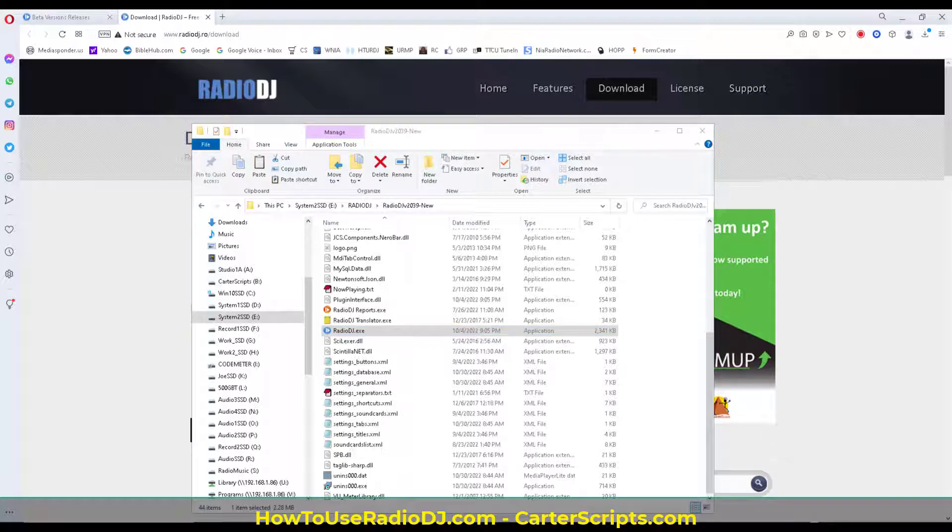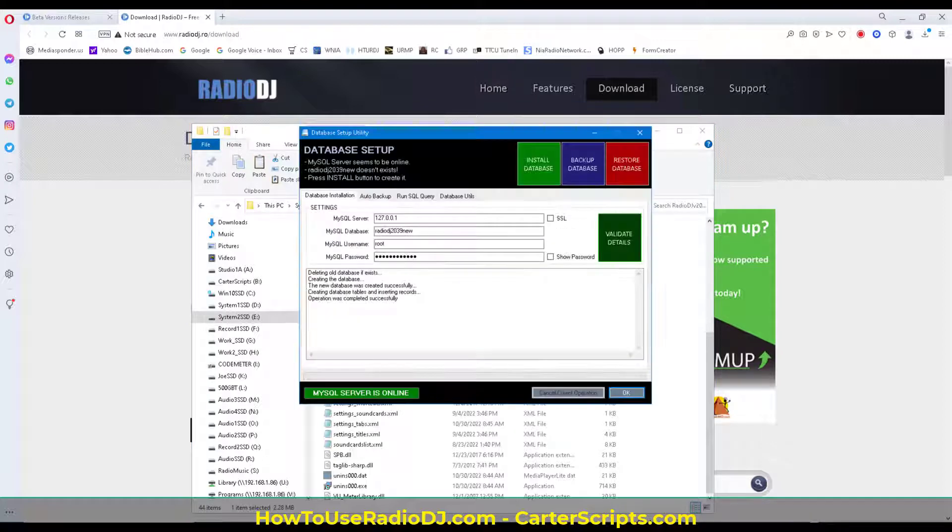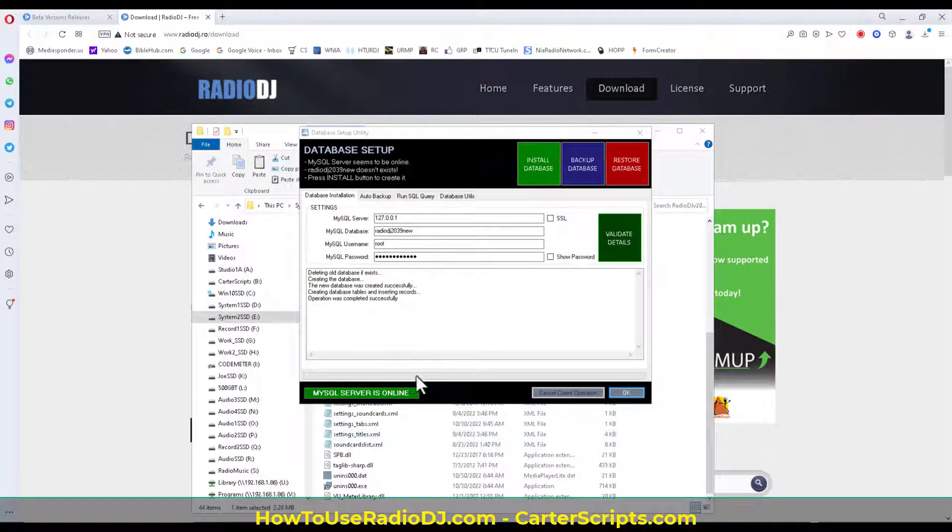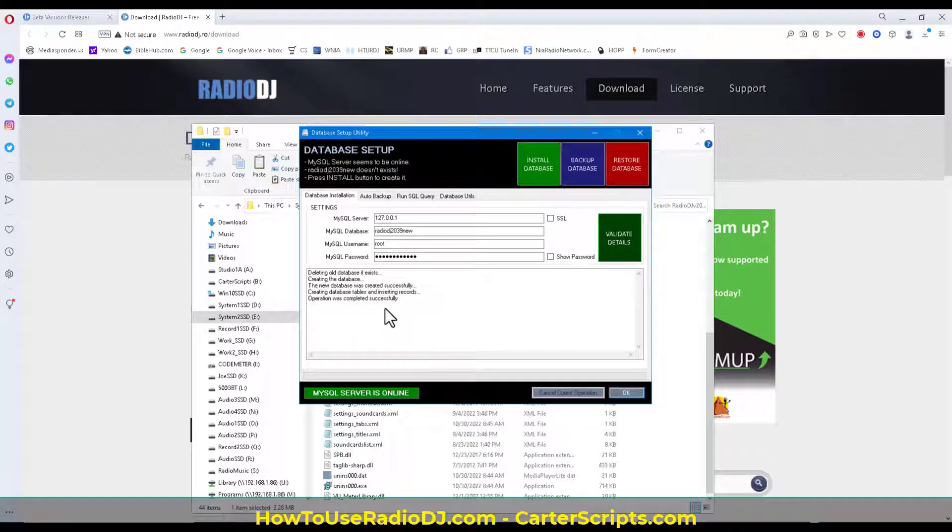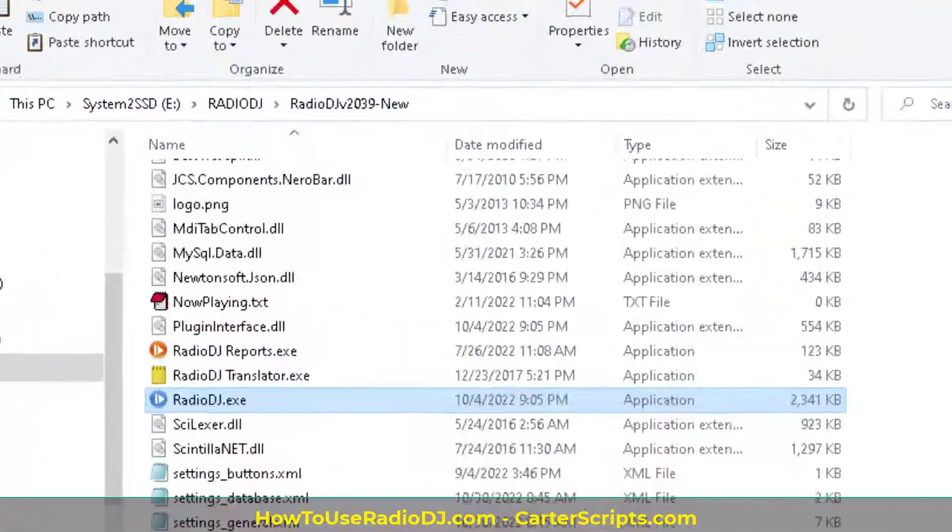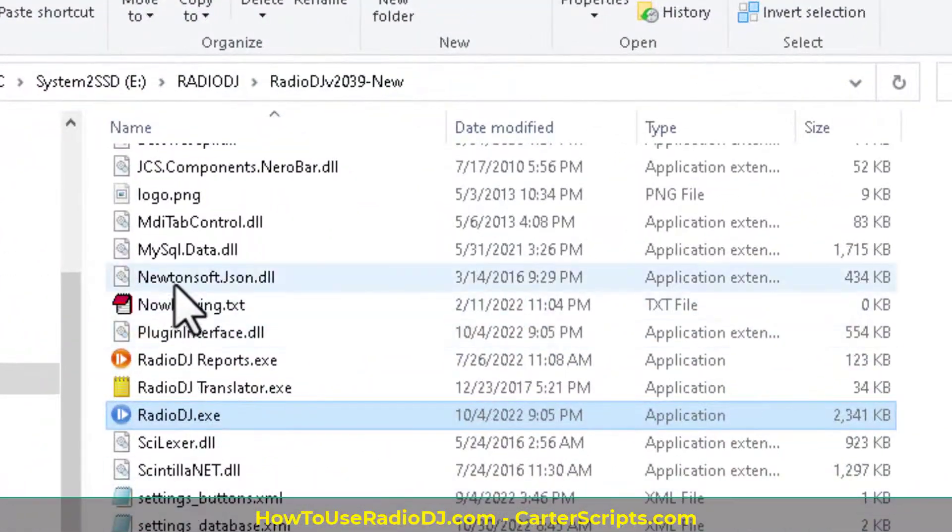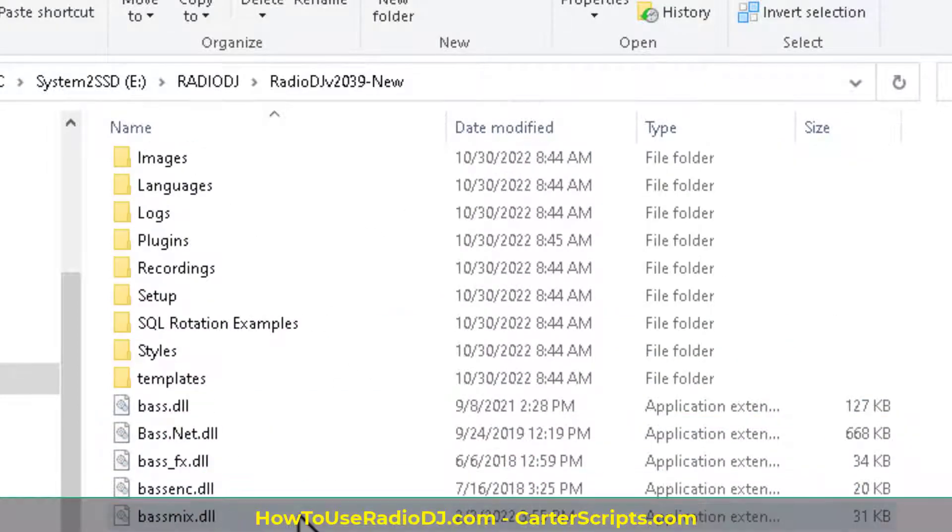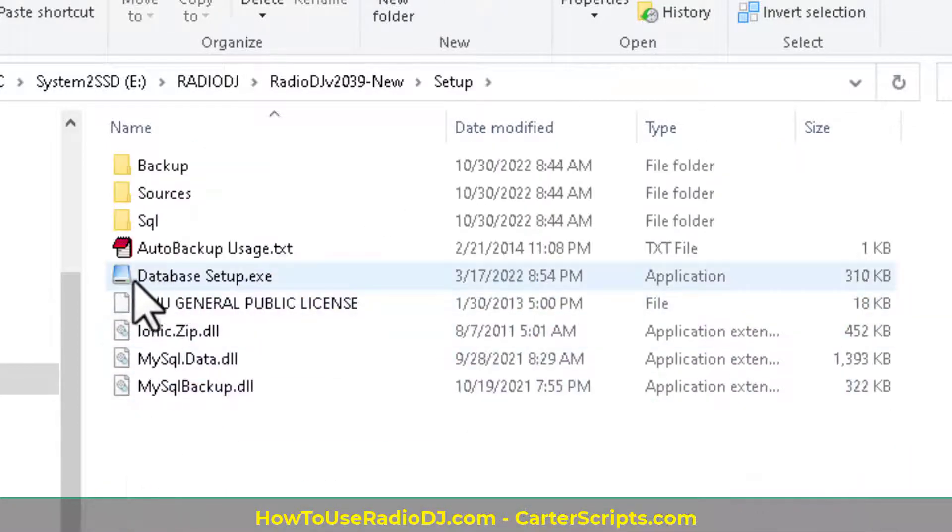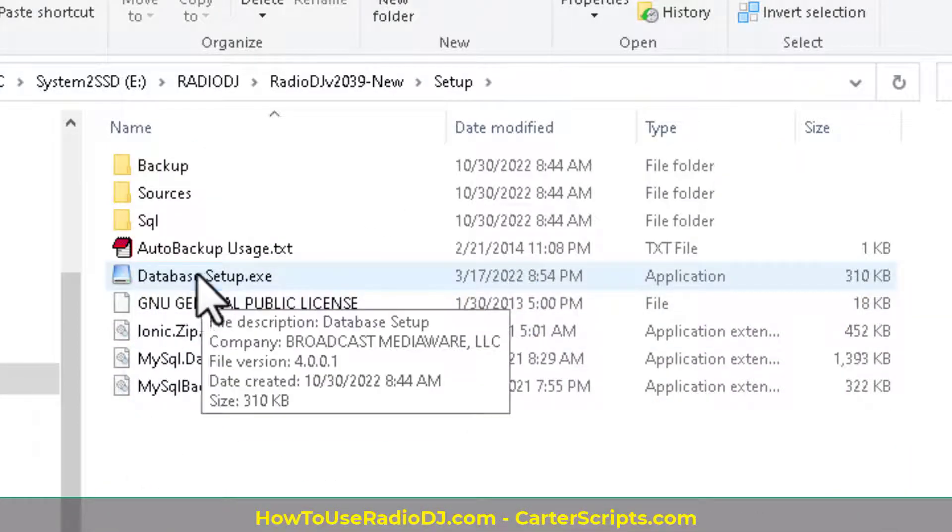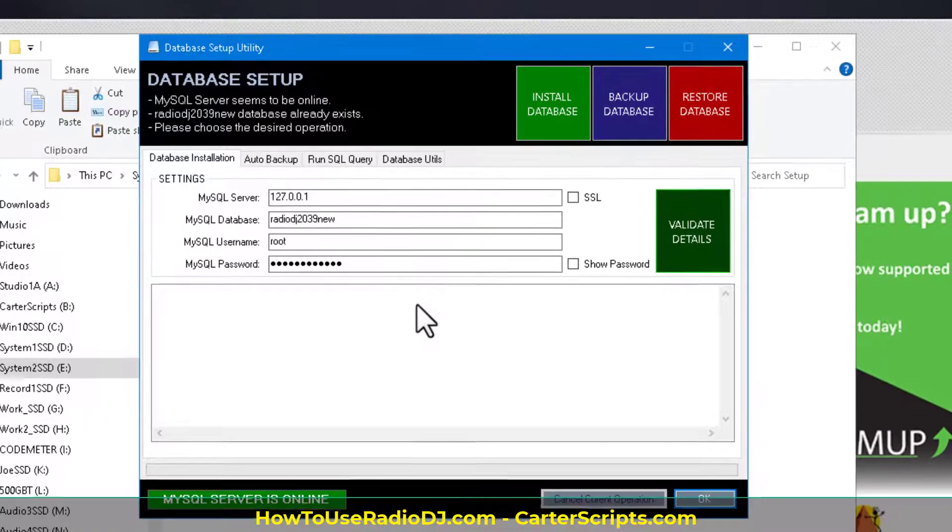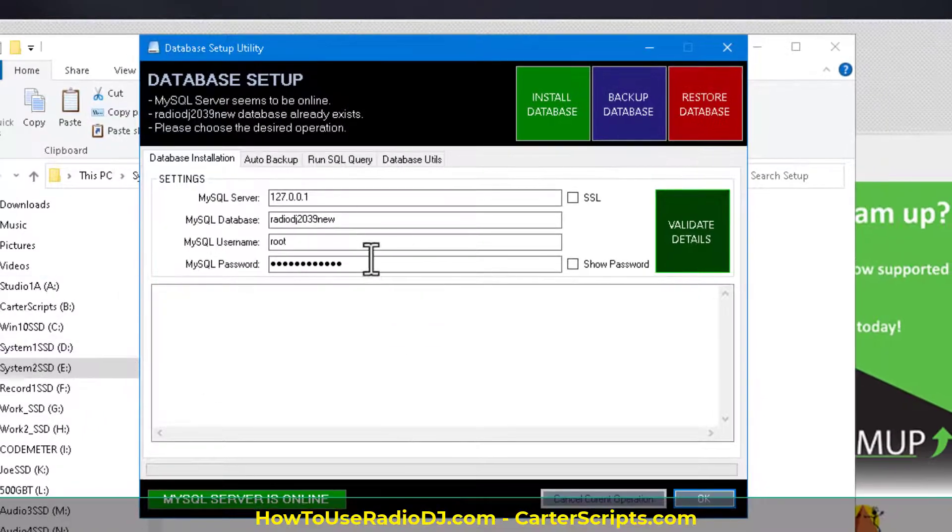Now, I'm still on the database setup, okay? If you're not, then if I was to exit out of it, you can just go to the installation folder, go to setup, setup, and run the database setup, and you'll be right back to that location.